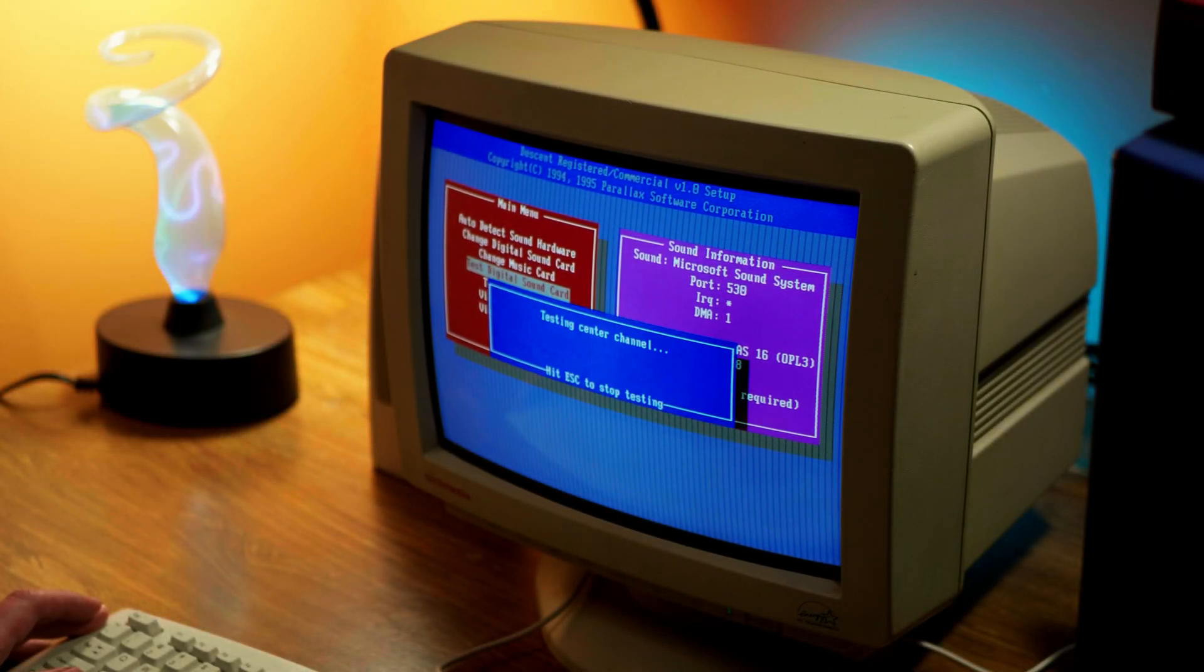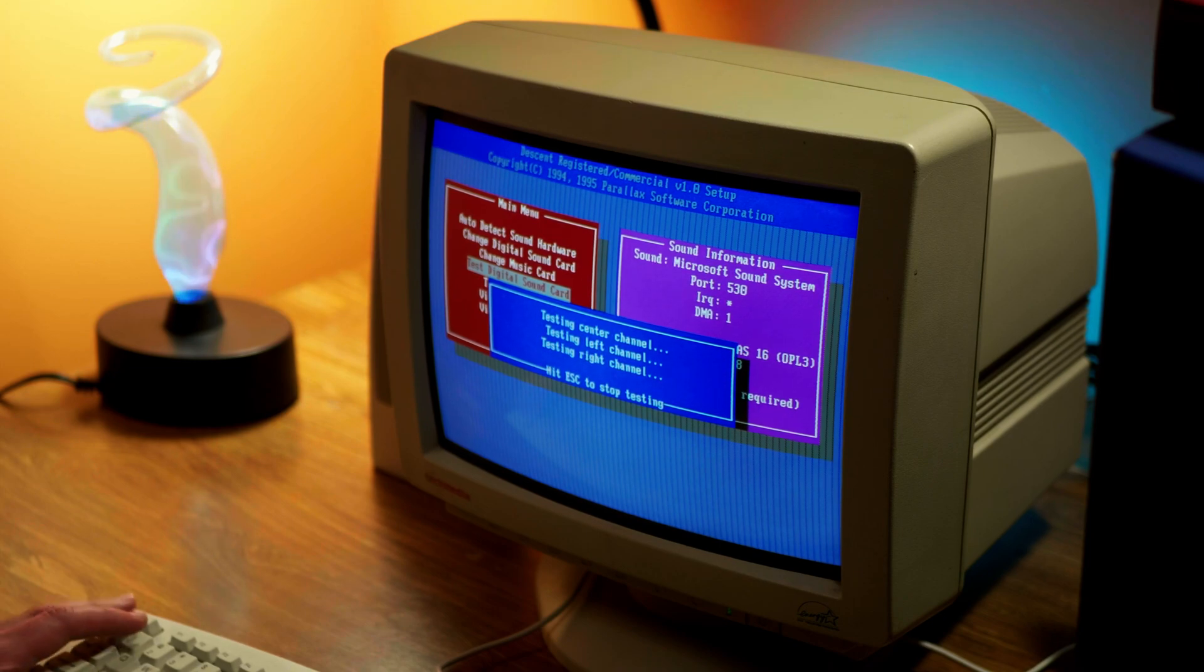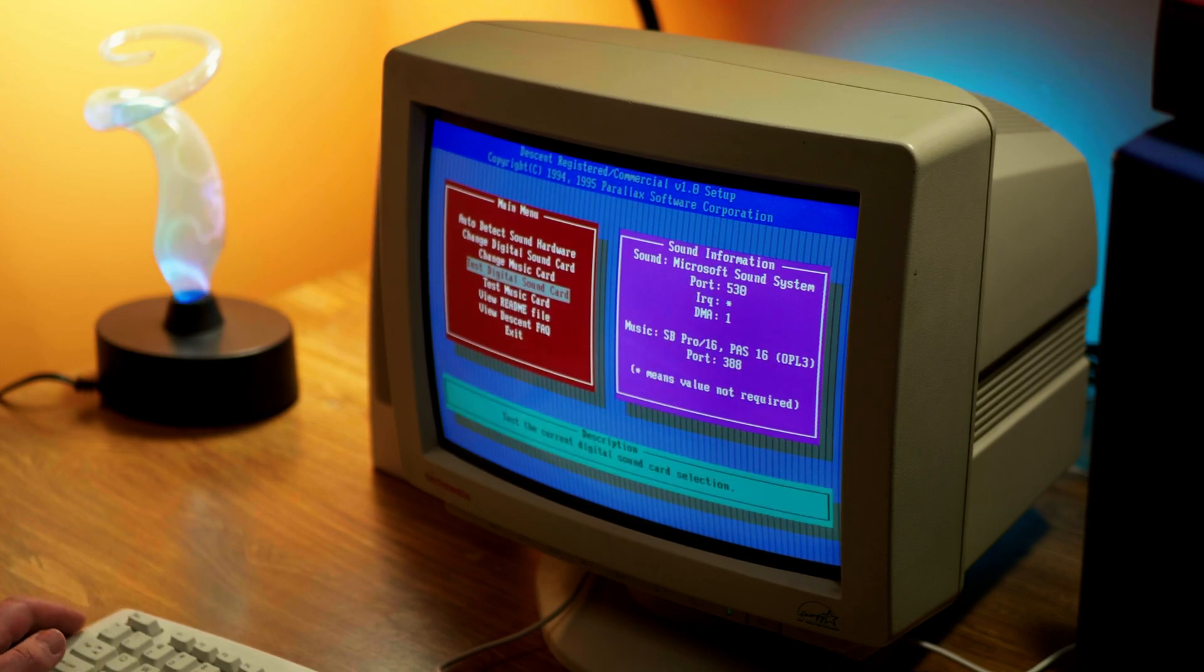And another definite pro of this card is game compatibility. Whether it was Sound Blaster, Sound Blaster Pro, or even Windows Sound System, this card worked with every game that I tried.